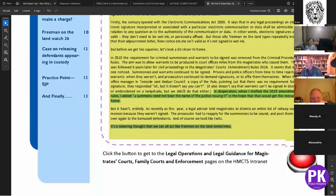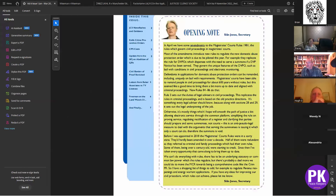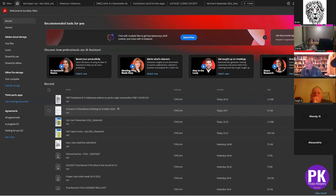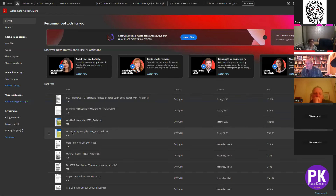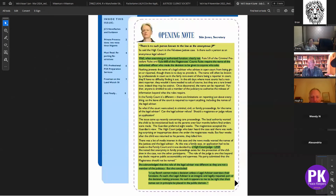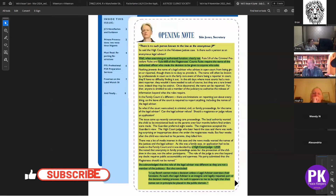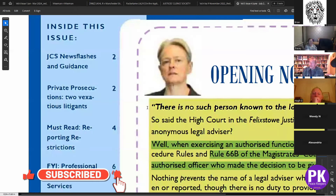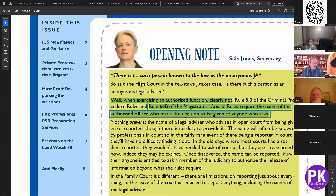The other one was the June/July 2023 issue. This is the front page opening note from Shan Jones. So this is the JCS Matters Volume 5. Here she affirms Rule 66b authorizes the name to be known, and here she talks about the high court judge. This year confirms what she said — it must be right that it's in the public domain. Shan agrees that it's about public accountability and openness.